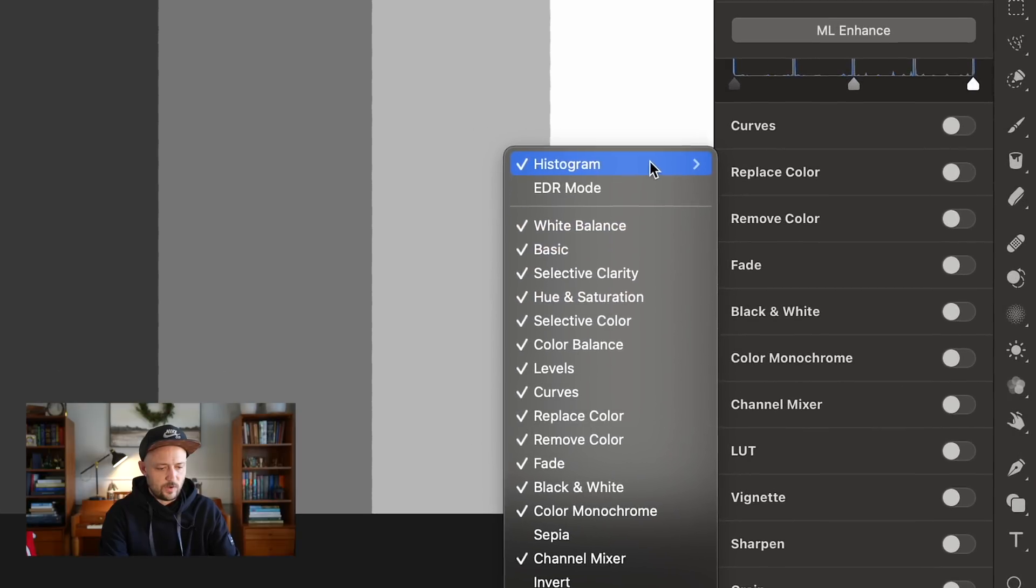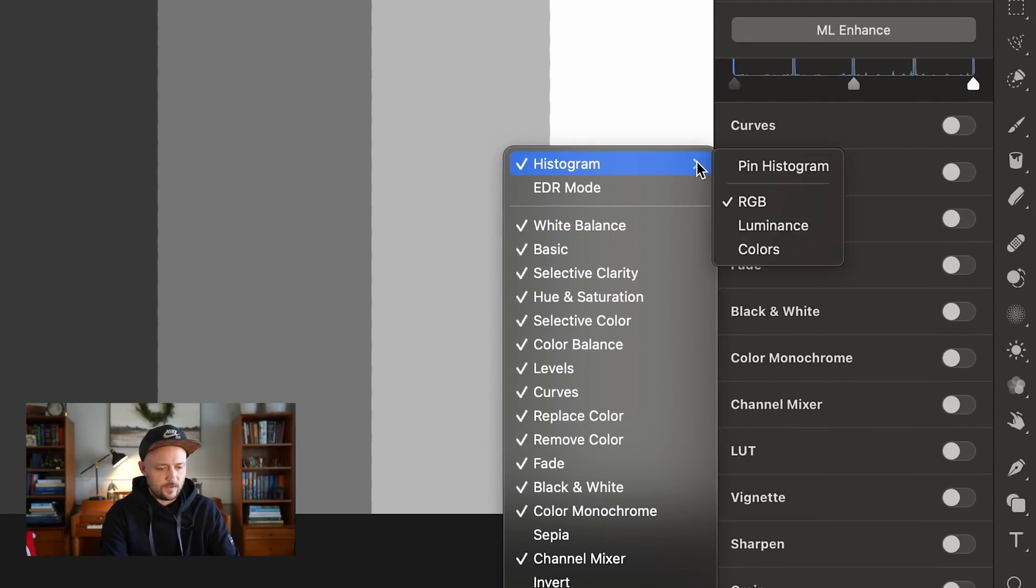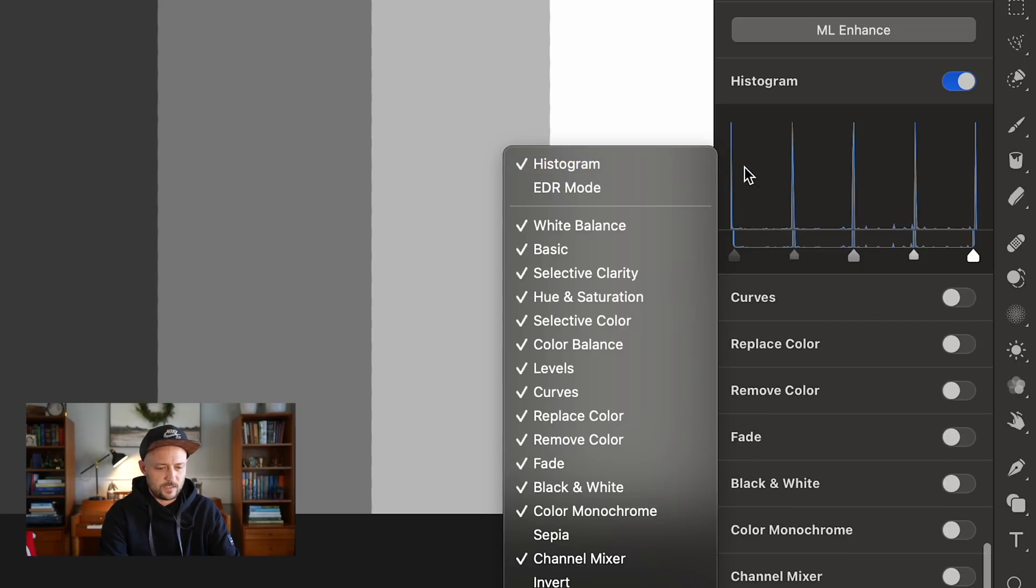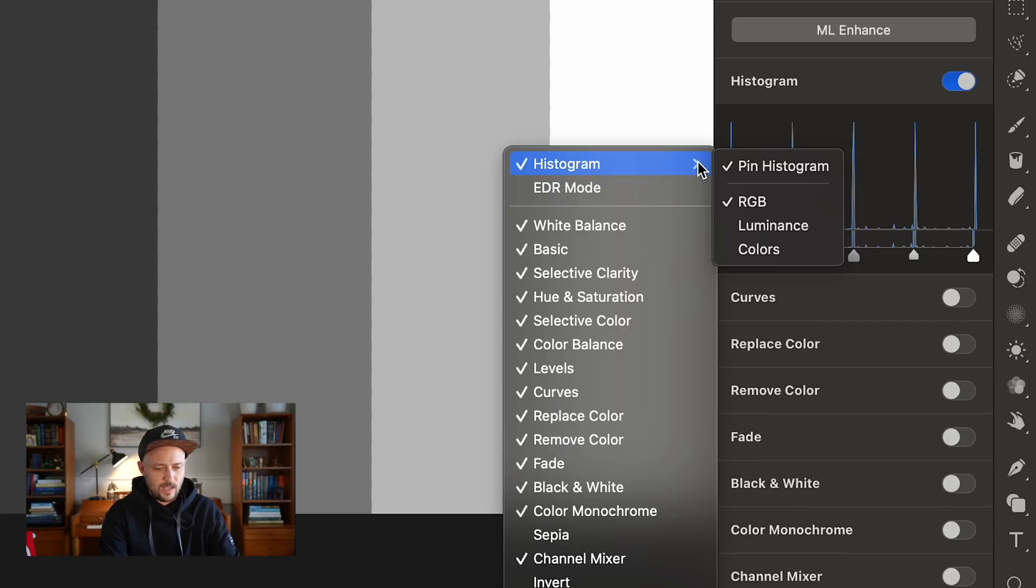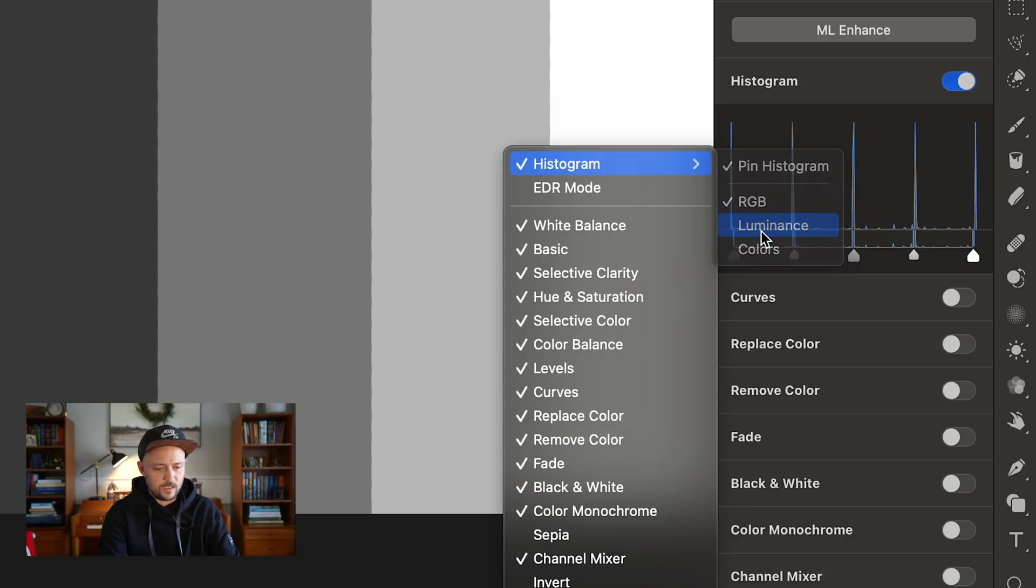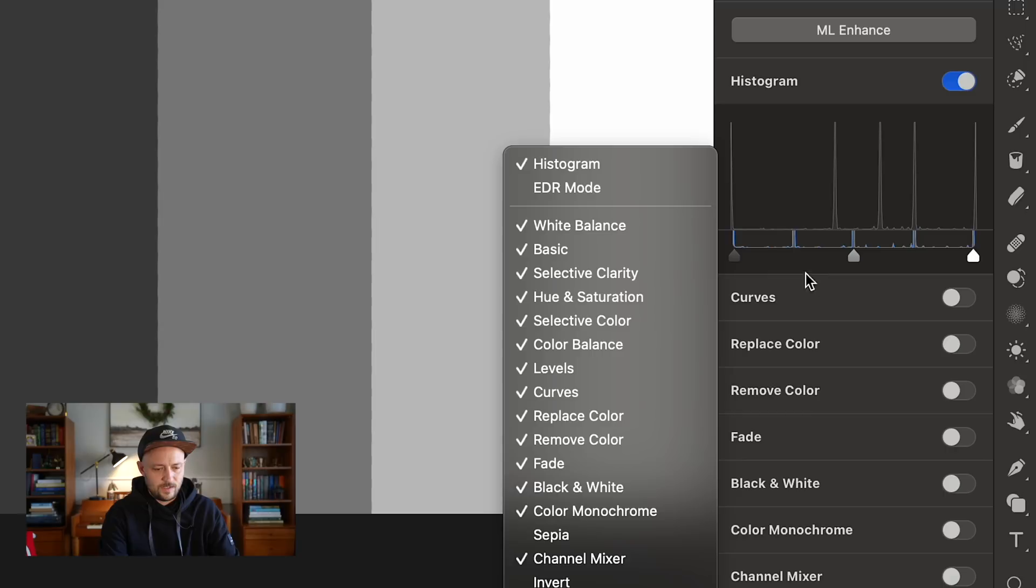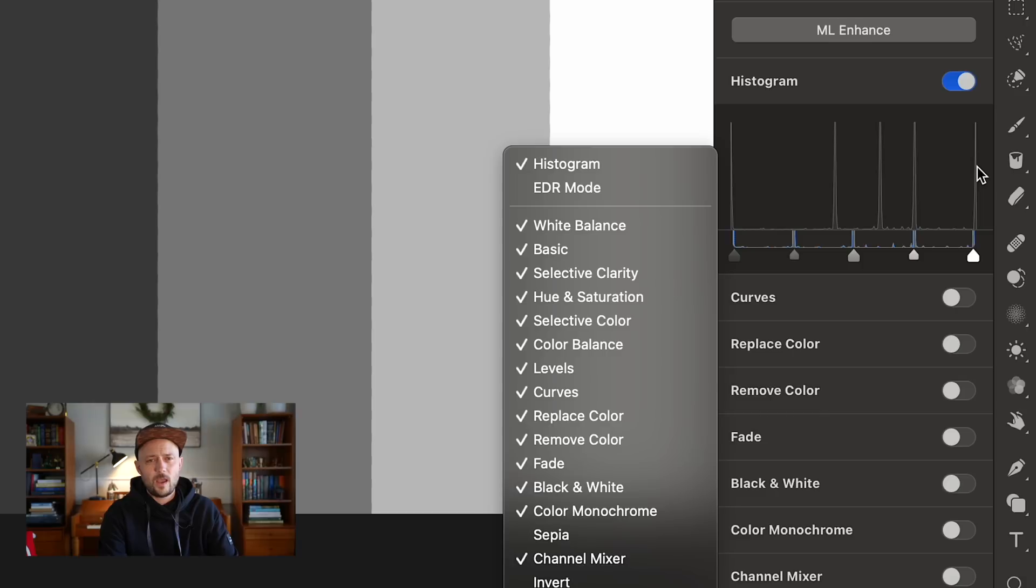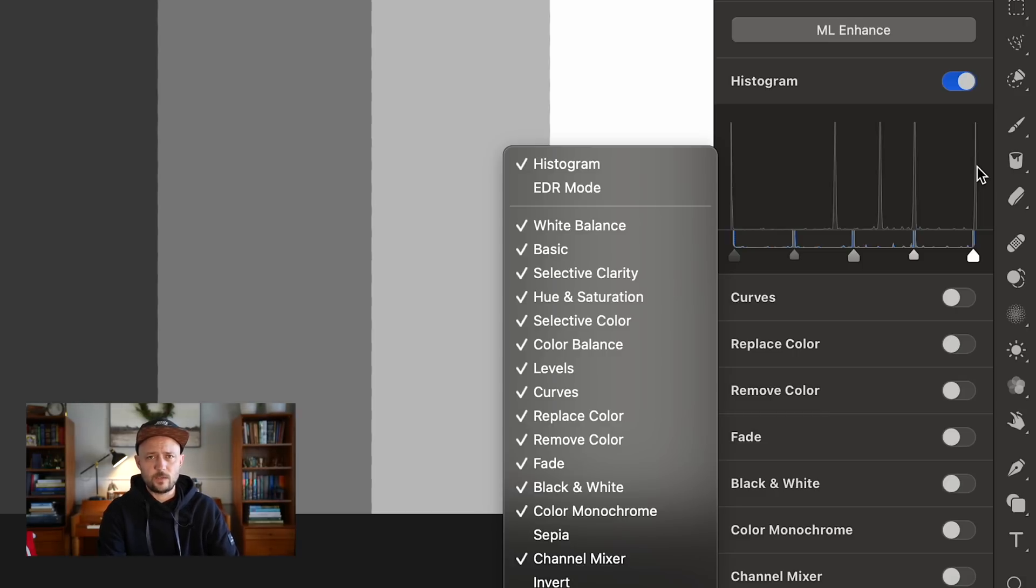In the histogram you will have some options. I like to pin my histogram to the top so it's always visible as I'm making edits. This is a black and white gradient, so the color option doesn't do much for us. But you'll notice that if I shift between RGB and luminance, it actually looks different. You can see that now the spacing of these pillars has moved.